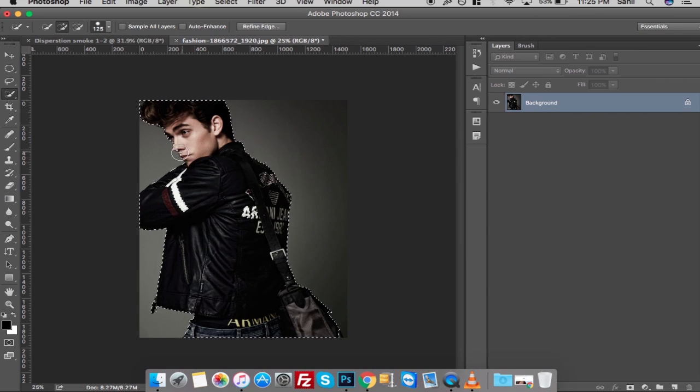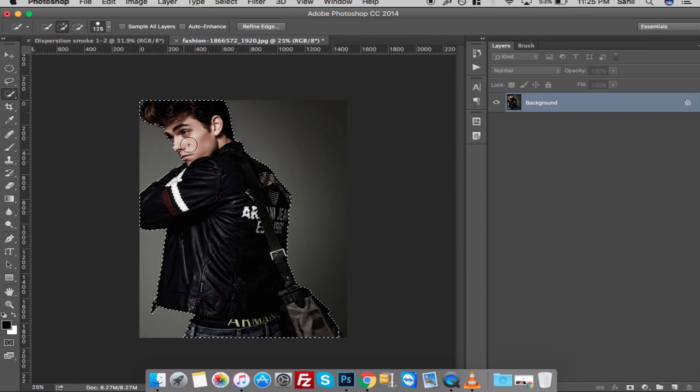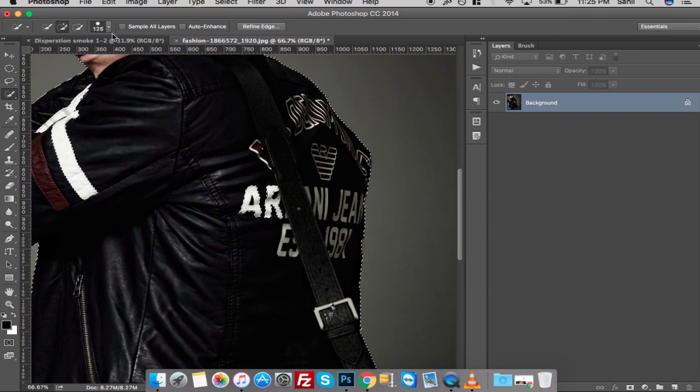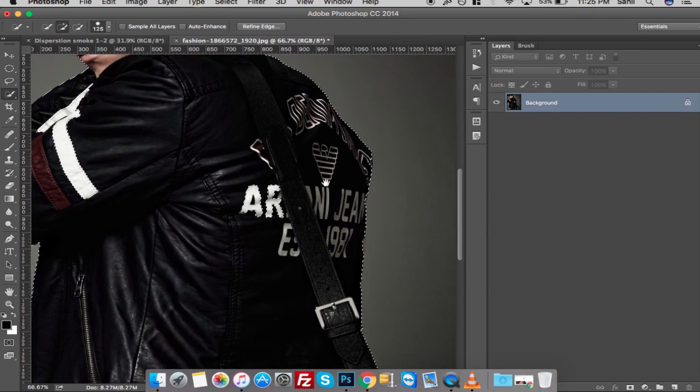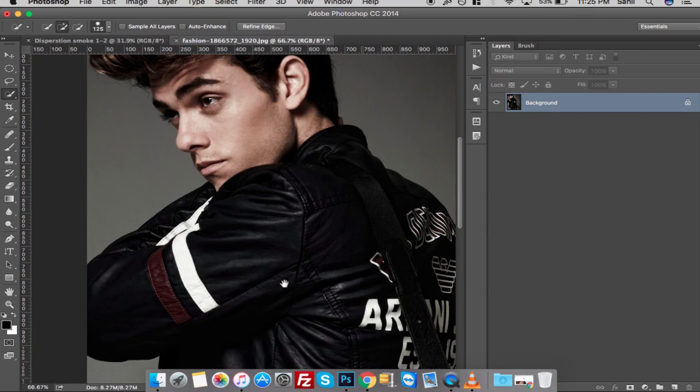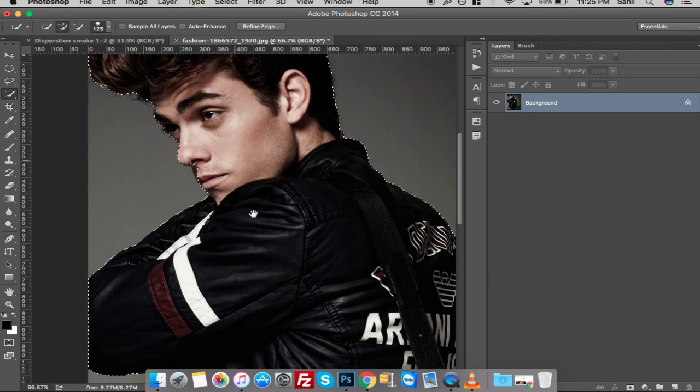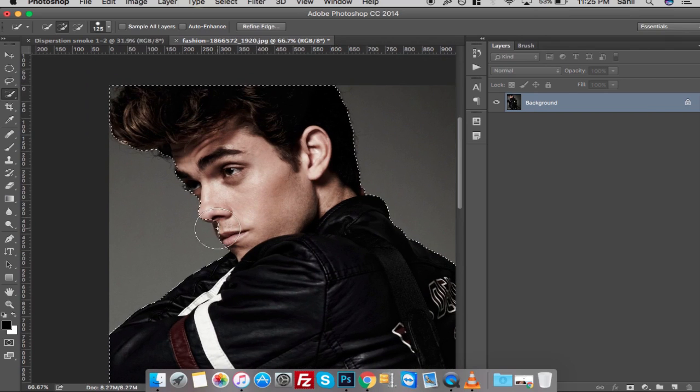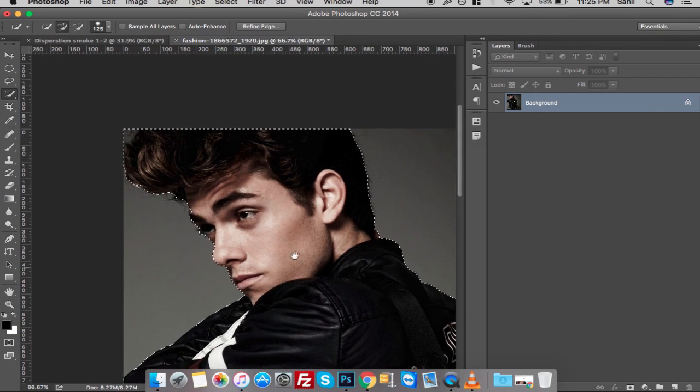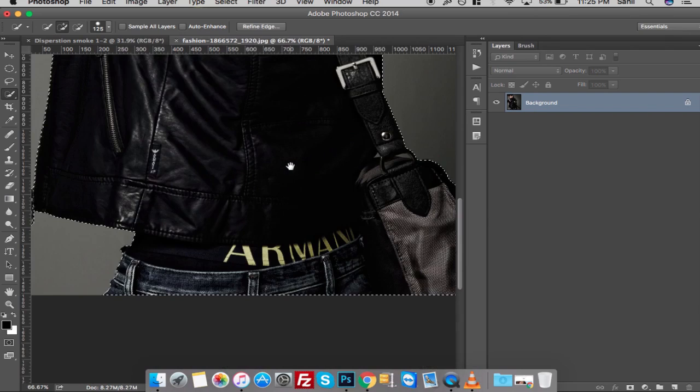Now hit Command Plus a couple of times to zoom in. Make sure you take all the parts of the image in your selection. Try to be as precise as possible.